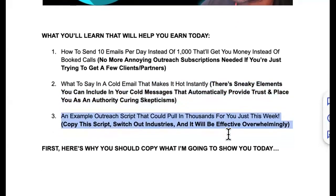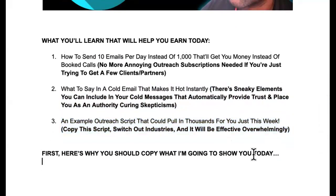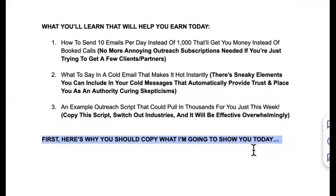Number three: an example outreach script that you can use to pull in thousands of dollars — just this week — and I'm going to give it to you for free. You can simply copy this script, switch out the industries, and it will be overwhelmingly effective.